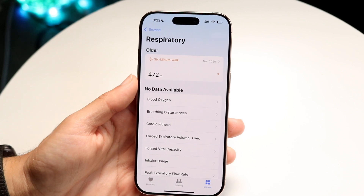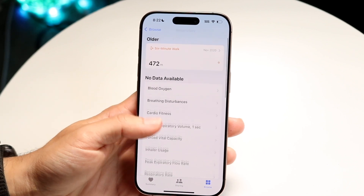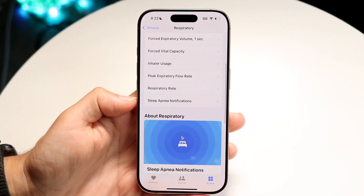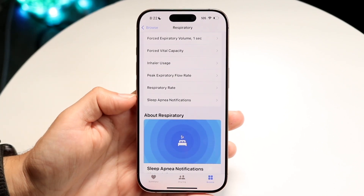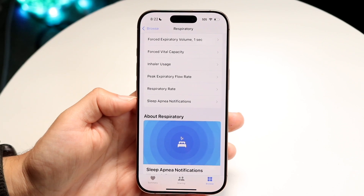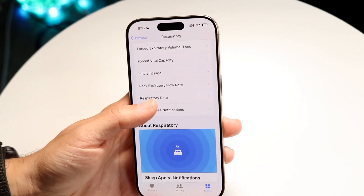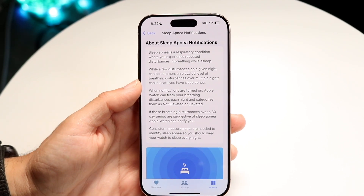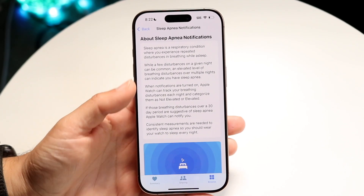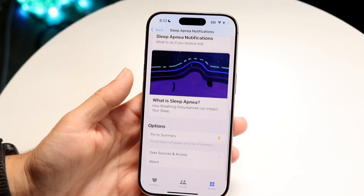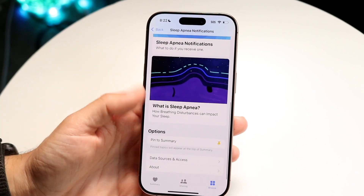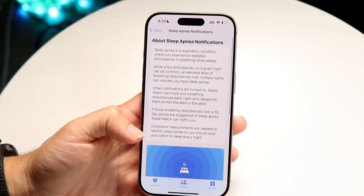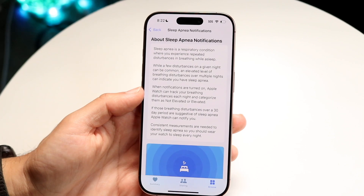When you tap on Respiratory, a bunch of options will come up. What you want to find is the Sleep Apnea Notifications option. Tap on it and a new page will come up with a panel that allows you to set up sleep apnea notifications.